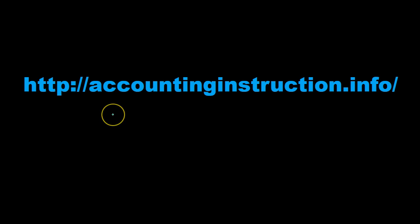For more accounting information and accounting courses, visit our website at accountinginstruction.info.